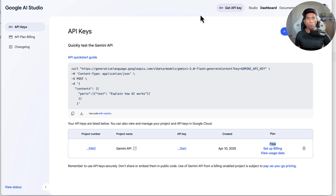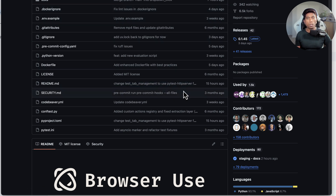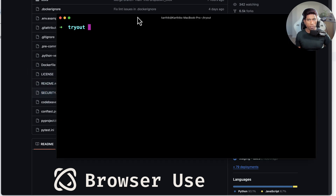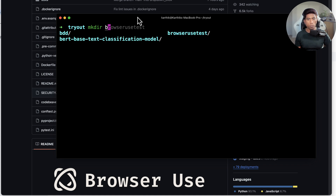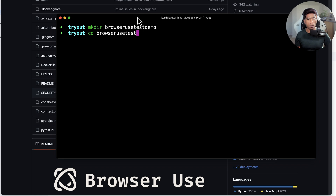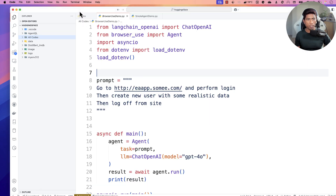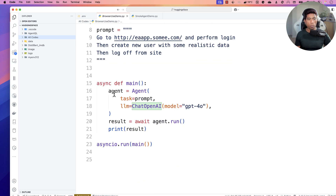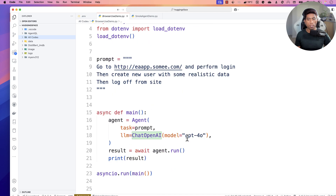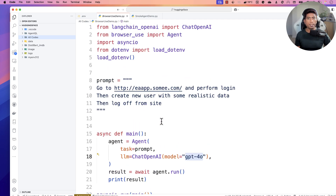Now we have to see how we can initiate the browser use libraries and run the browser test. I'm going to open a new folder in Visual Studio Code. In my earlier videos I was using LangChain's ChatOpenAI with the GPT-4o model and storing API keys in a .env file. Now we are going to use the Gemini model, so we're switching to a different library — that is the only change we are going to make.